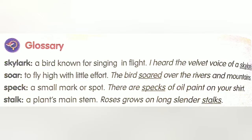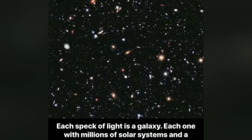Let's read the glossary before starting the poem. Skylark: a bird known for its velvet voice. Soar: to fly high with little effort. Example: the bird soared over the rivers and mountains. Speck: a small mark or spot. Example: there are specks of oil paint on your shirt; each speck of light is a galaxy.